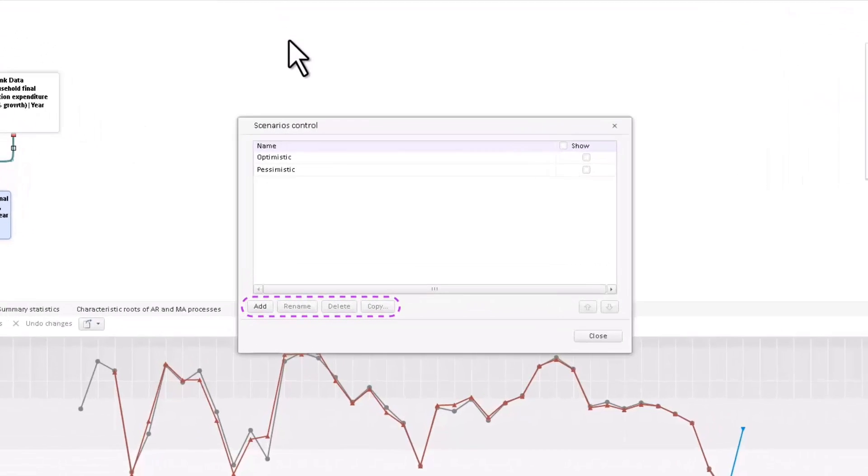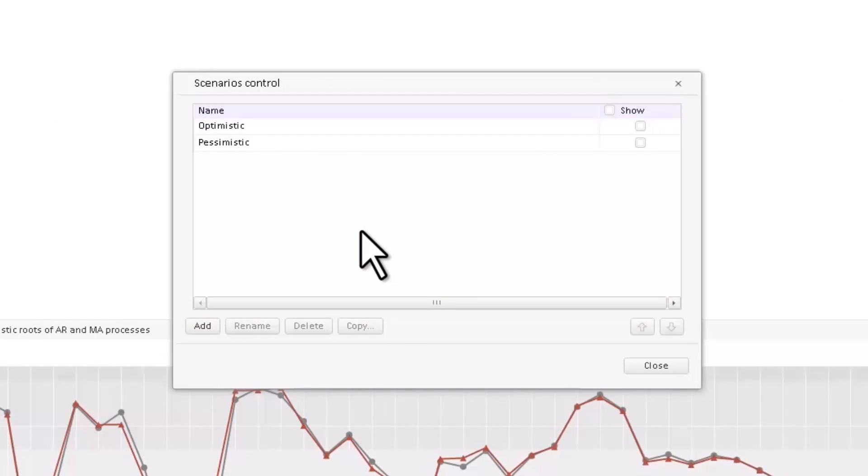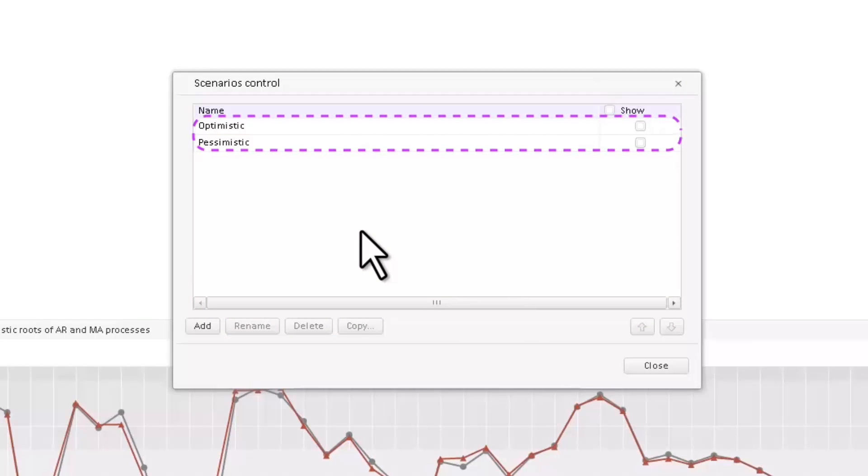A dialog that allows you to add, rename, delete, and copy scenarios opens. In our case, optimistic and pessimistic scenarios have already been added to the modeling container. Let's add a neutral scenario.